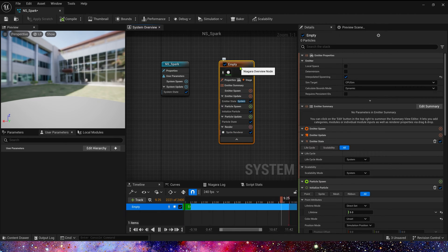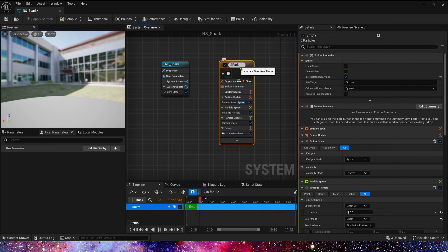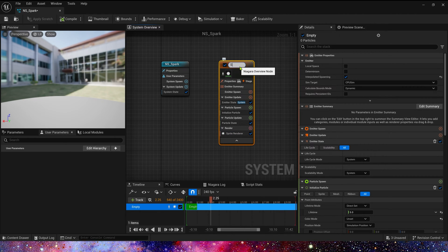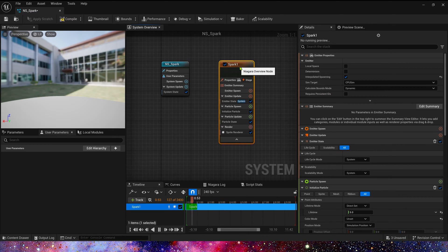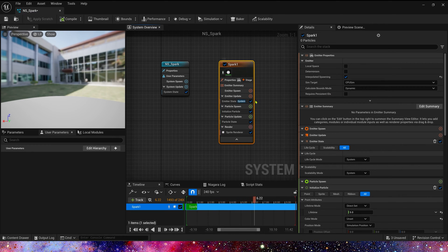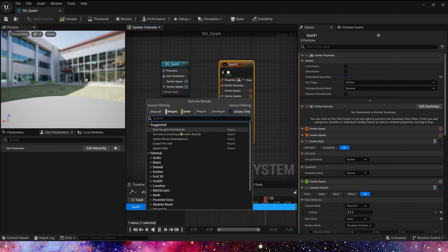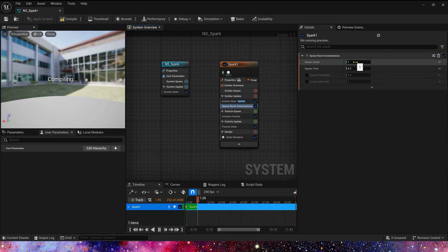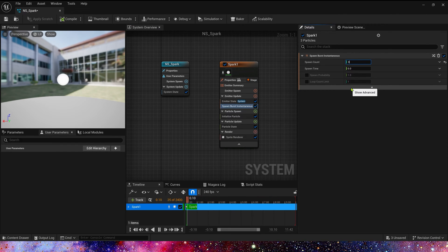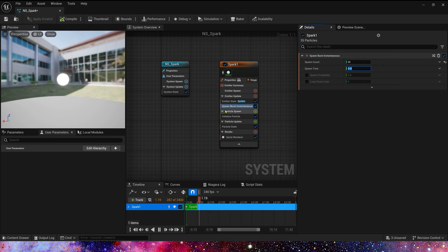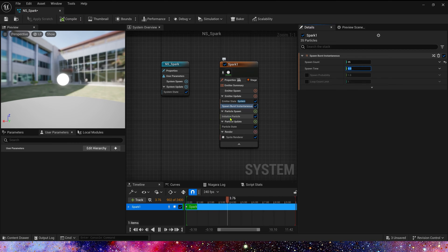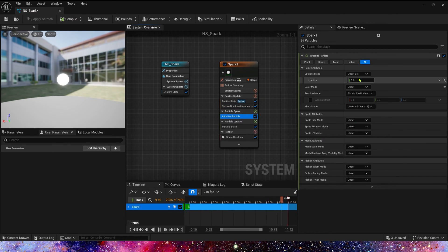Let's create a Niagara system. We use empty template and we just use default material.